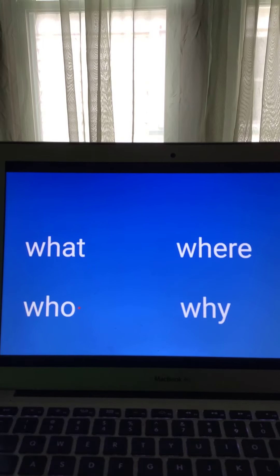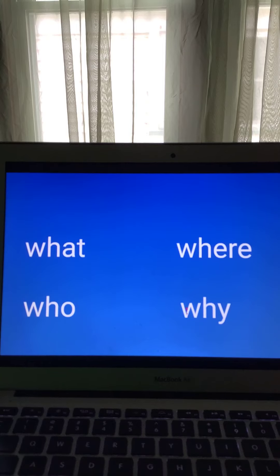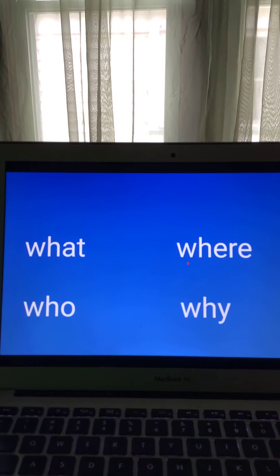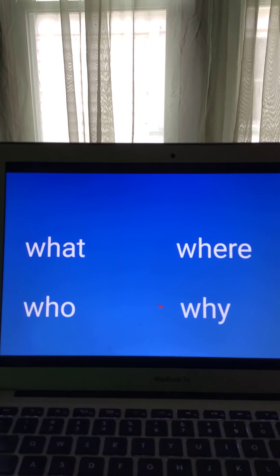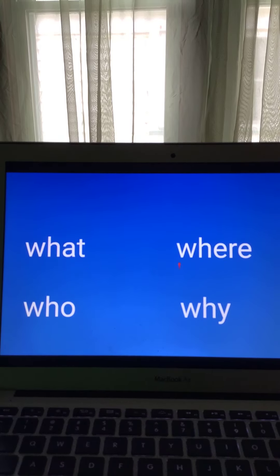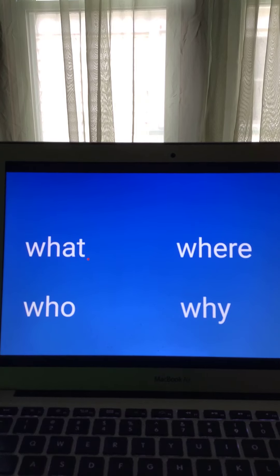Who. Why. Where. What. Why. Where. Who. What.